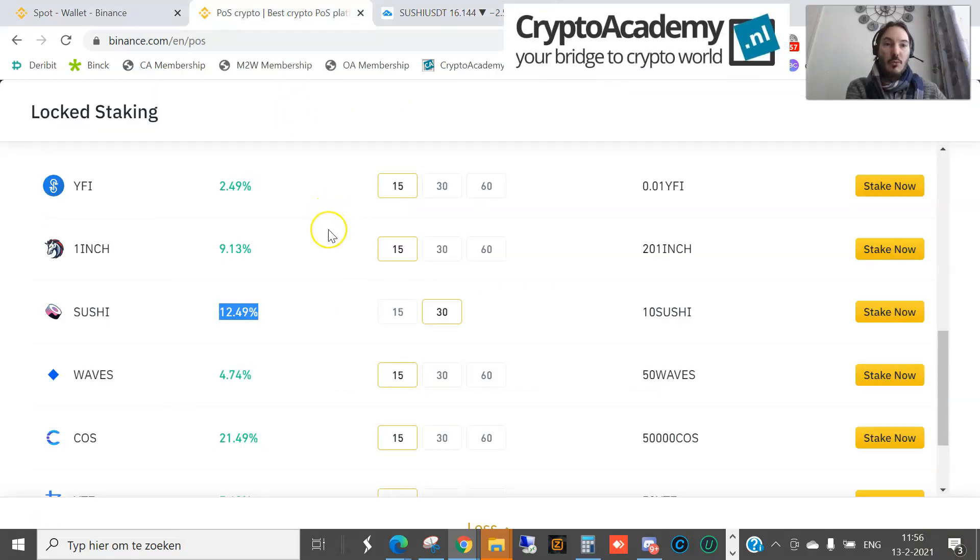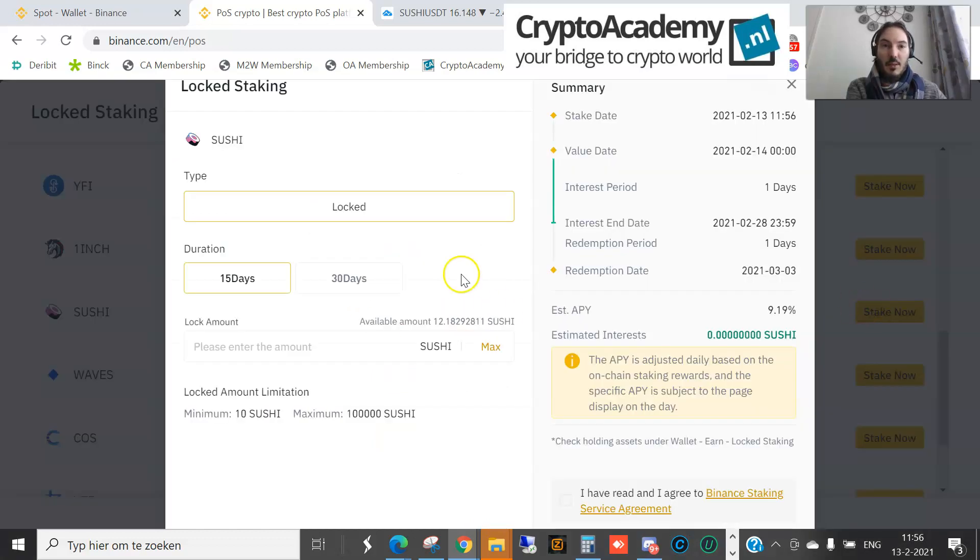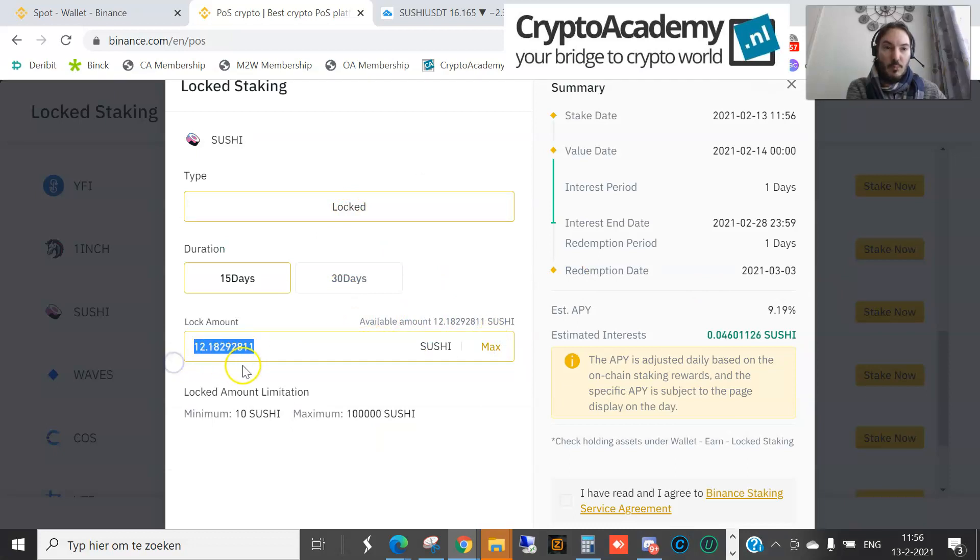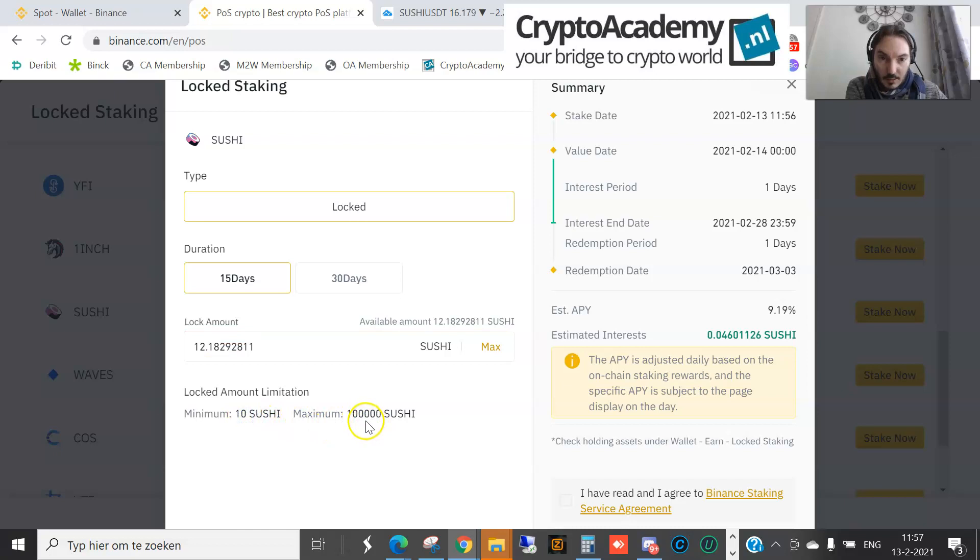How do we do that? I will choose the period 15 days. I'm going to stake, for instance, maximum amount is 12.1829. Locked amount limitation - minimum is 10, maximum is 100,000 Sushi. So many Sushis I don't have.